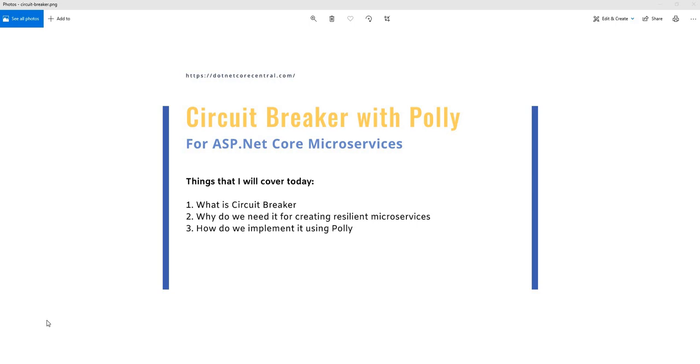Hello everyone and welcome back to .NET Core Central, the channel where I discuss different topics of .NET Core. And today my focus is going to be discussing Circuit Breaker with Polly for ASP.NET Core Microservices.